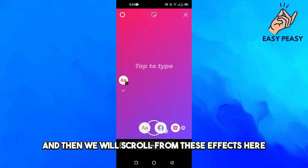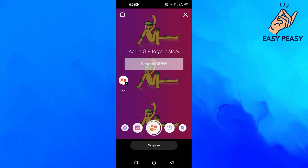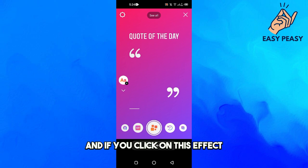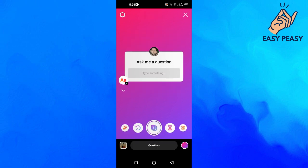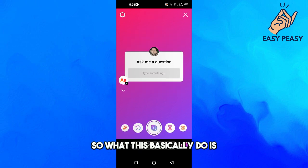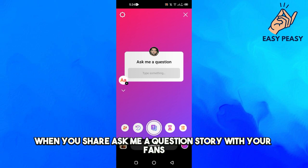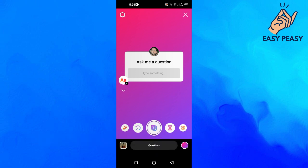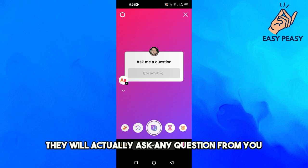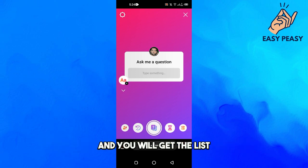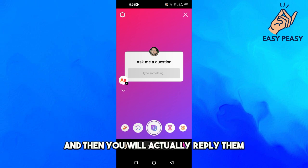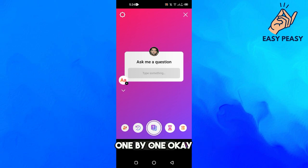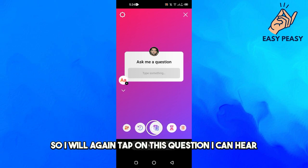We will scroll through these effects and if you click on this effect you will get the 'Ask Me a Question' option. What this basically does is when you share the 'Ask Me a Question' story with your fans, they can ask you any question, you get a list, and then you reply to them one by one.